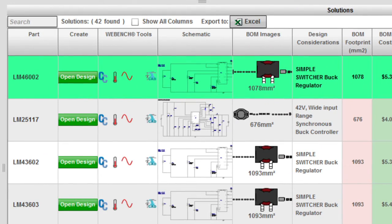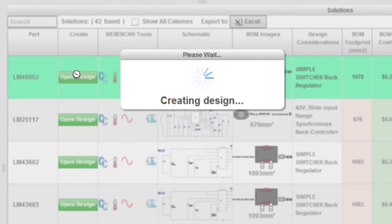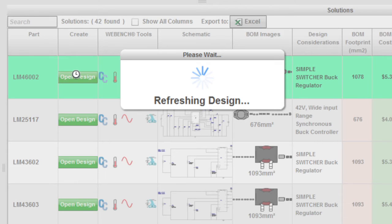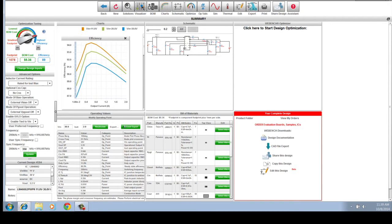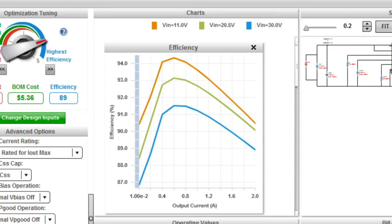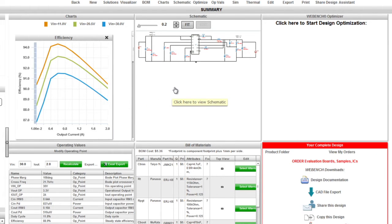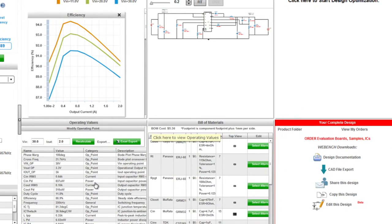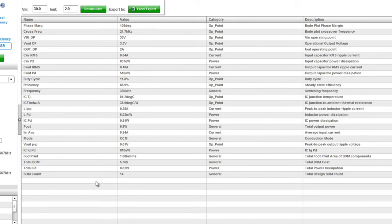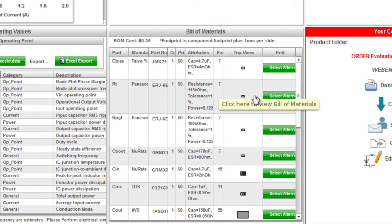Now I'll select the LM46002. I open the design by clicking here, which will provide much more detail about the design. Here we have six windows, five of which can be expanded for closer viewing. On the top left, we have the chart window, where we can graph out many parameters over the full operating range. In the middle, we have the schematic. And down here, we have all of the operating values, including noise ripple and phase margin. Next to that, we have the entire bill of materials.